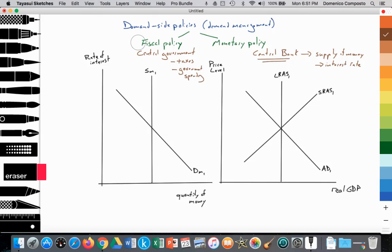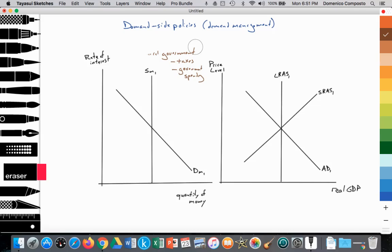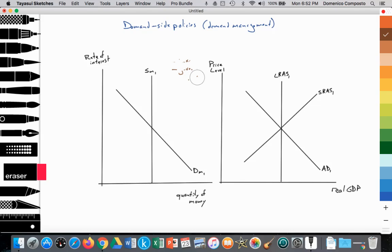Now let's graph and analyze monetary policy so we can understand how the central bank can influence aggregate demand. This video is going to use the monetarist model, but there'll be another video after this illustrating the same idea using the Keynesian model.